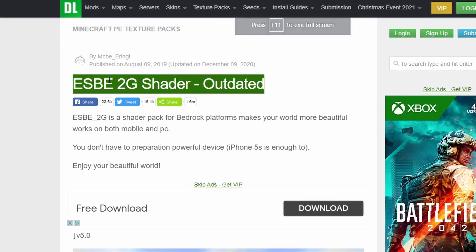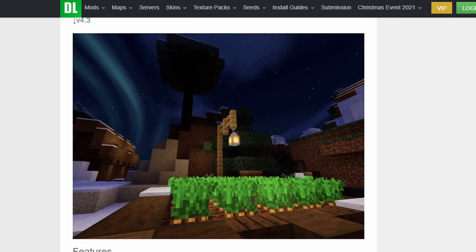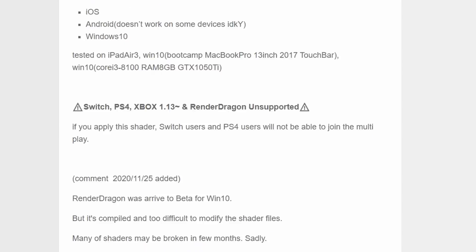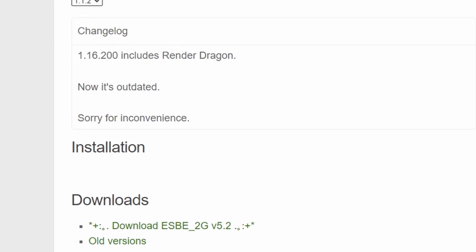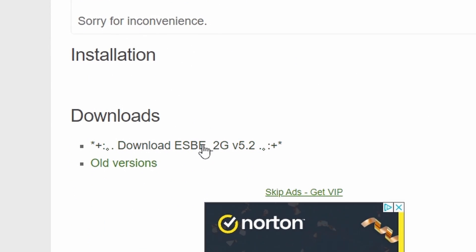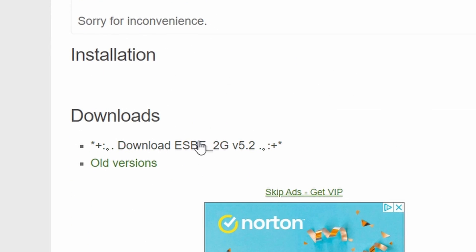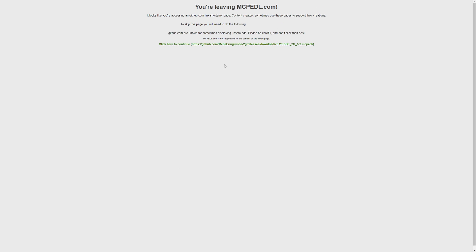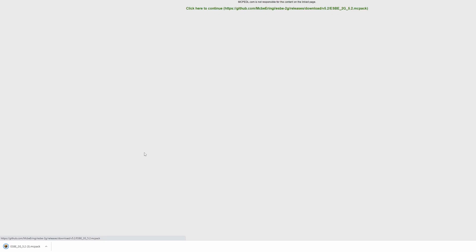For this first one, just scroll down and keep going past all this stuff, and you're looking specifically for this one: Download 2G version 5.2. Skip past this little link here and it just downloads straight away at the bottom. Super easy one, that one.